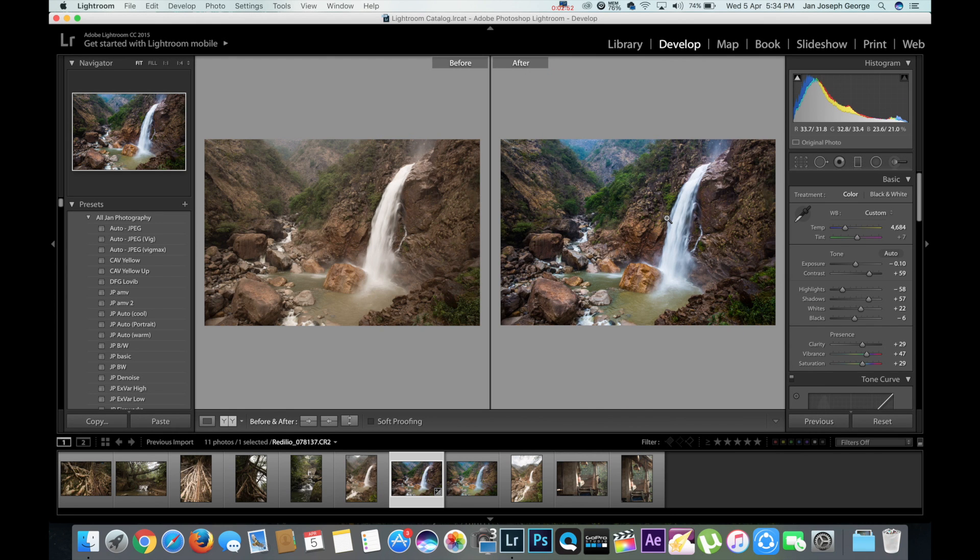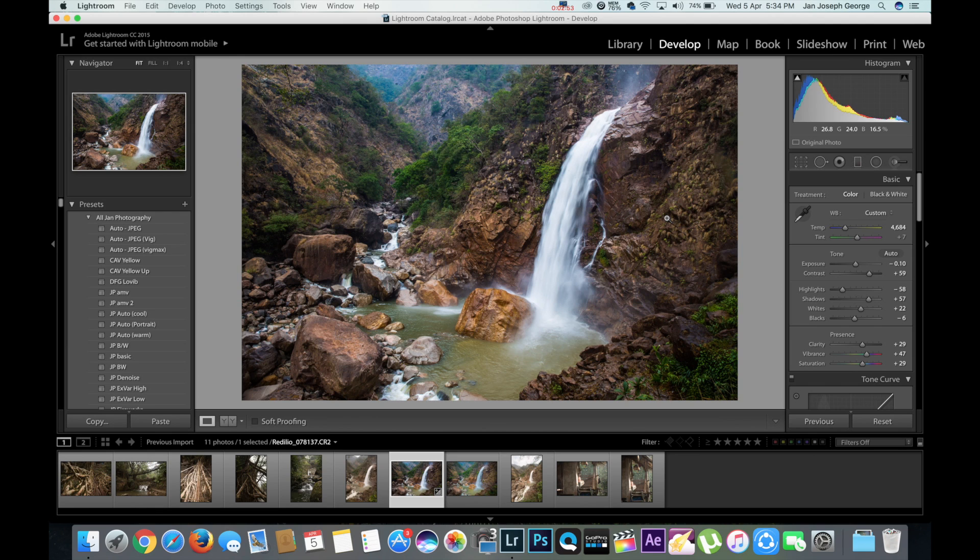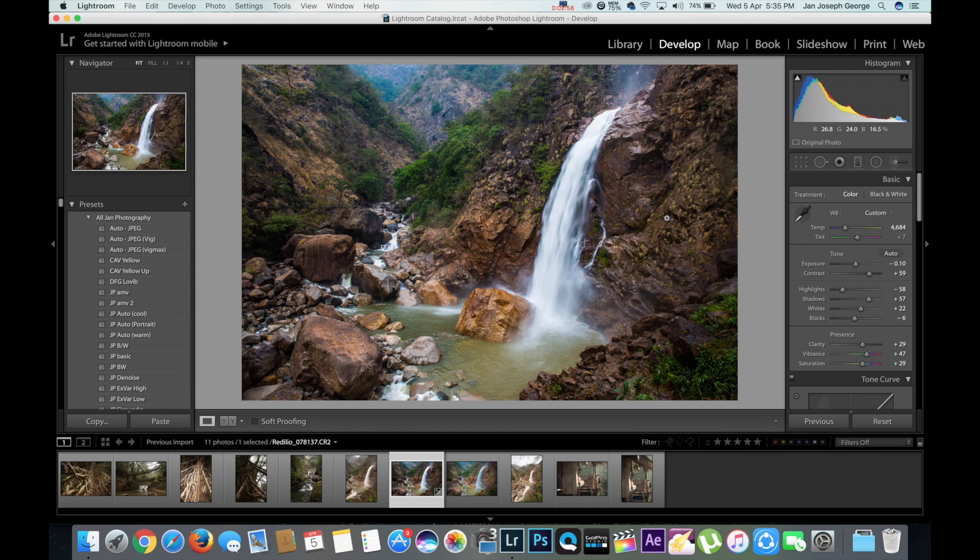So you can see before and after. And the shortcut key for seeing that is Y. You press Y, you can see before and after of the image. Pretty cool to go back to where you started from. It's a very nice way to have a track of your work.